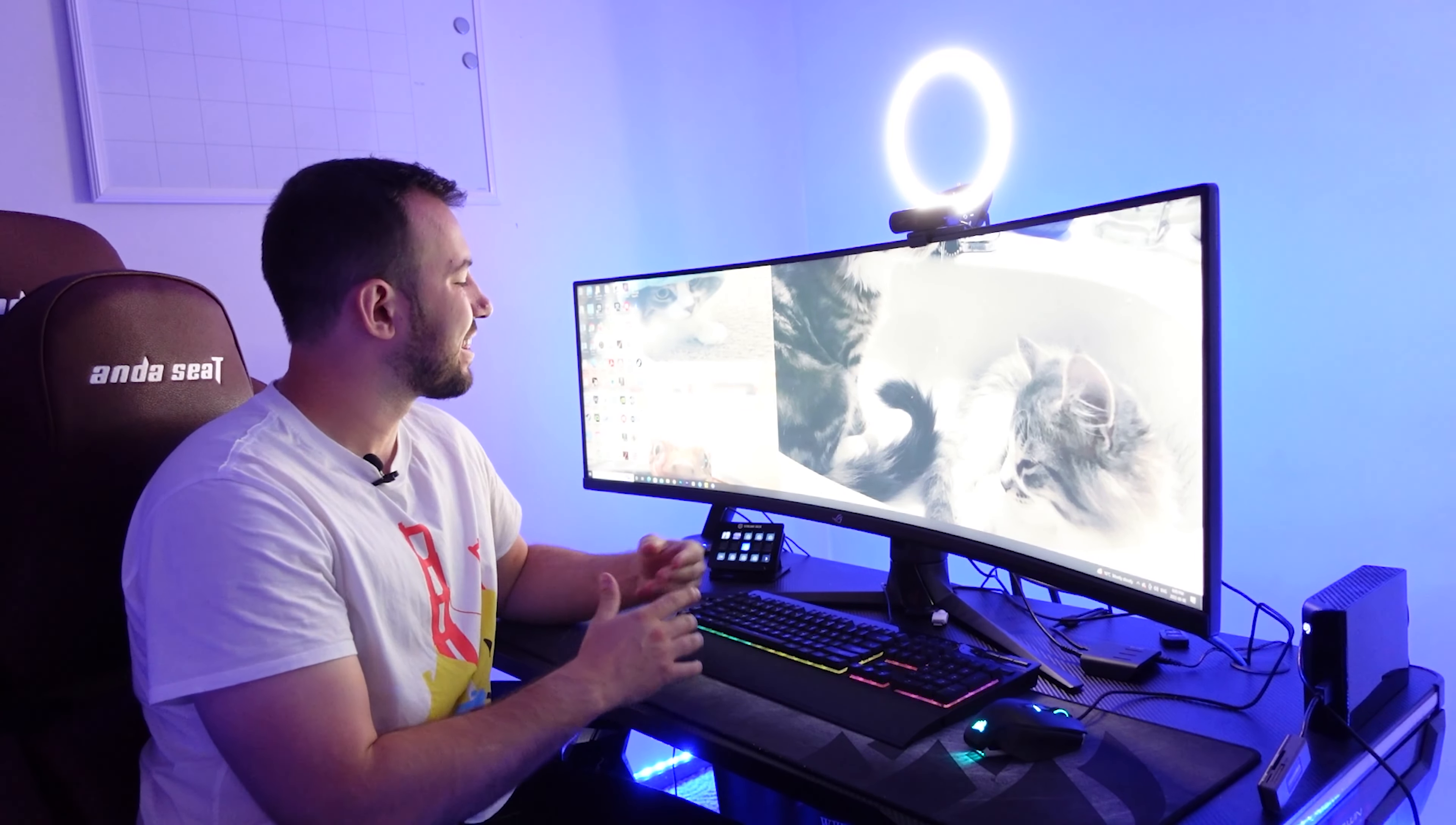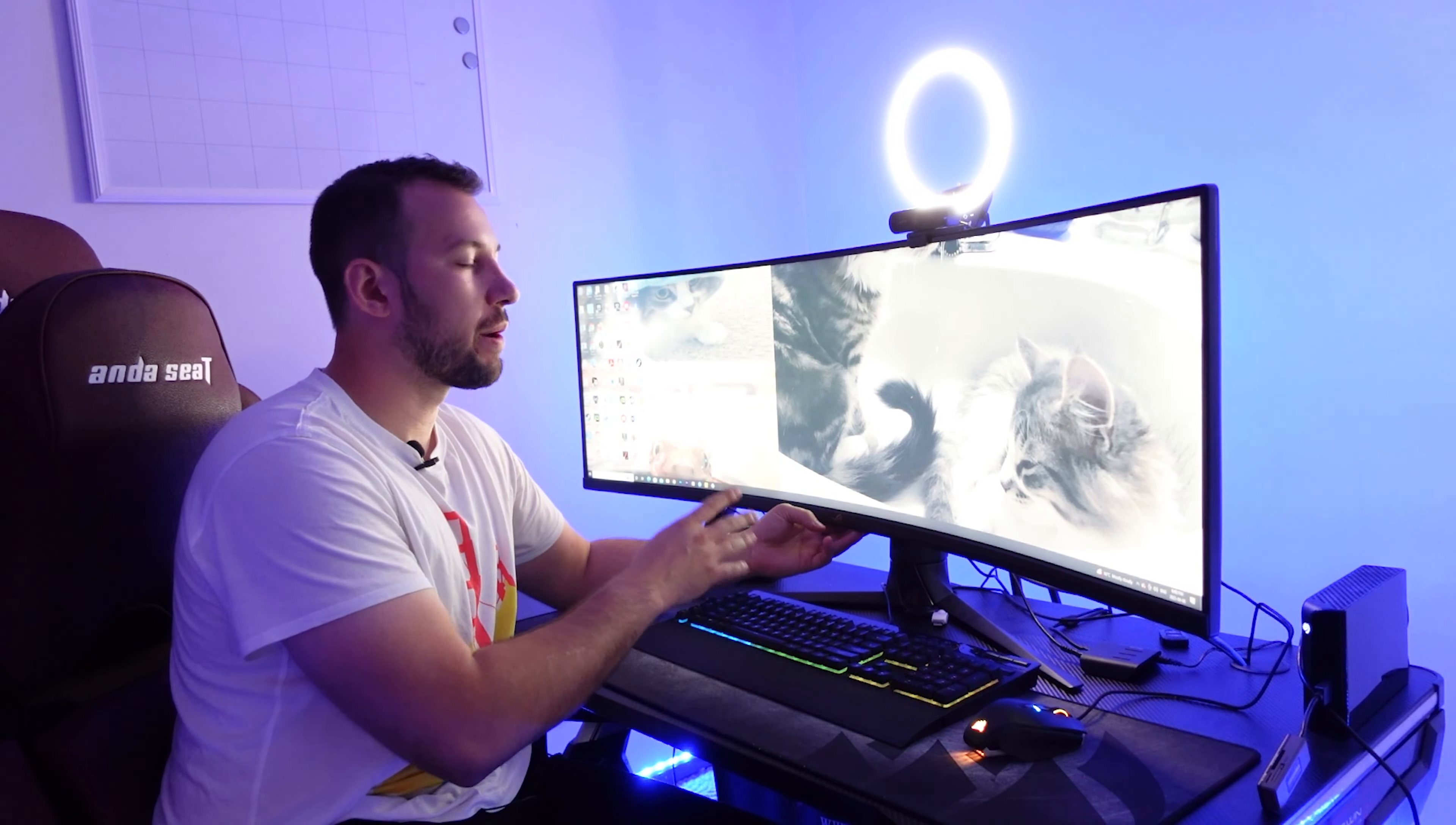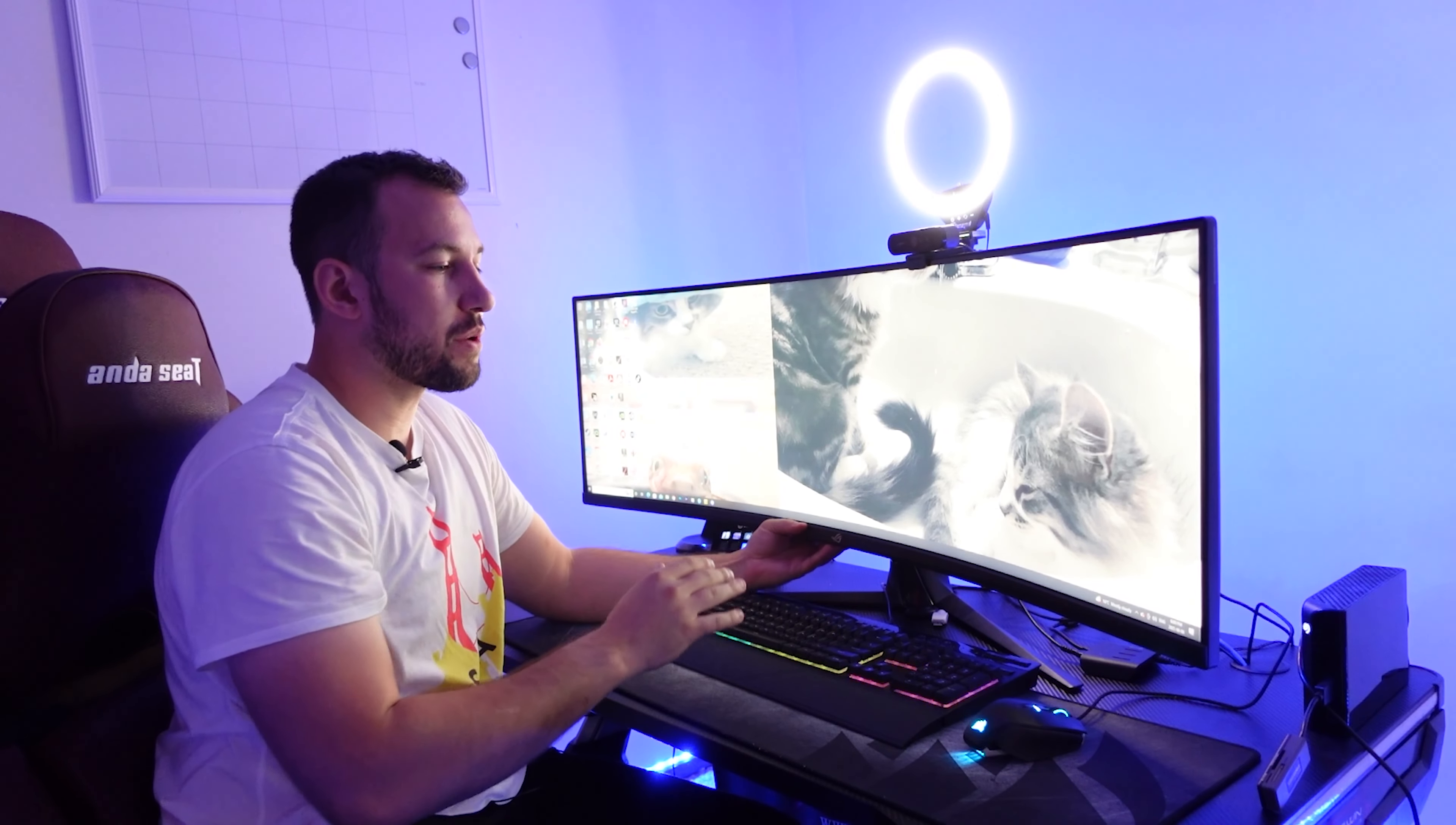So today I wanted to show off my favorite monitor, the Asus ROG Strix 49 inch. Now this has 144 hertz refresh rate. It's essentially two 27 inch screens put into one, multiple HDMI inputs, and also just an insane design.